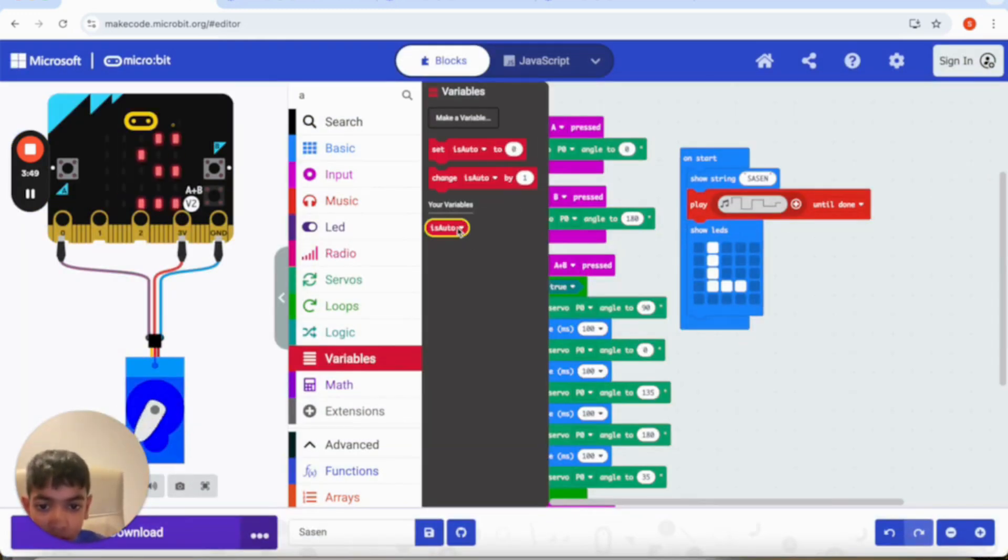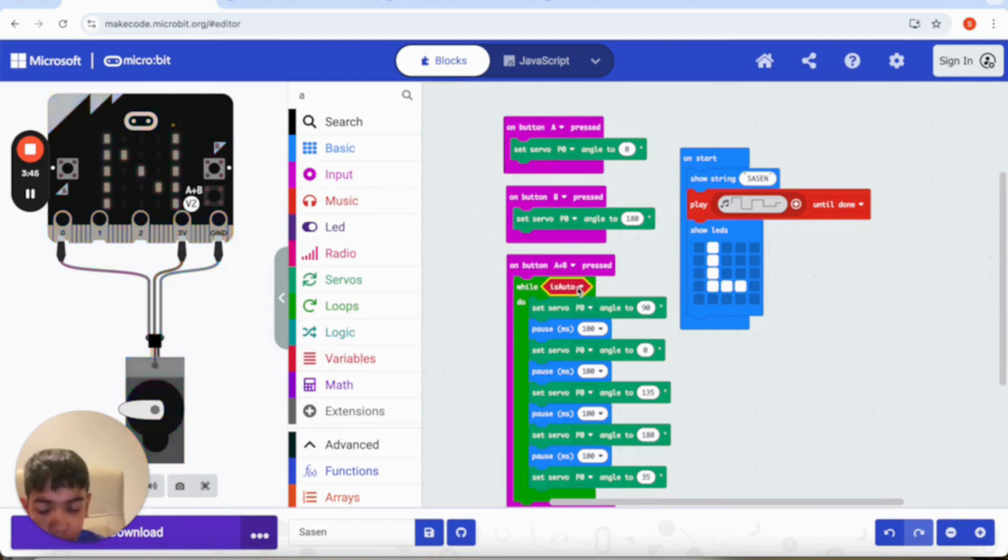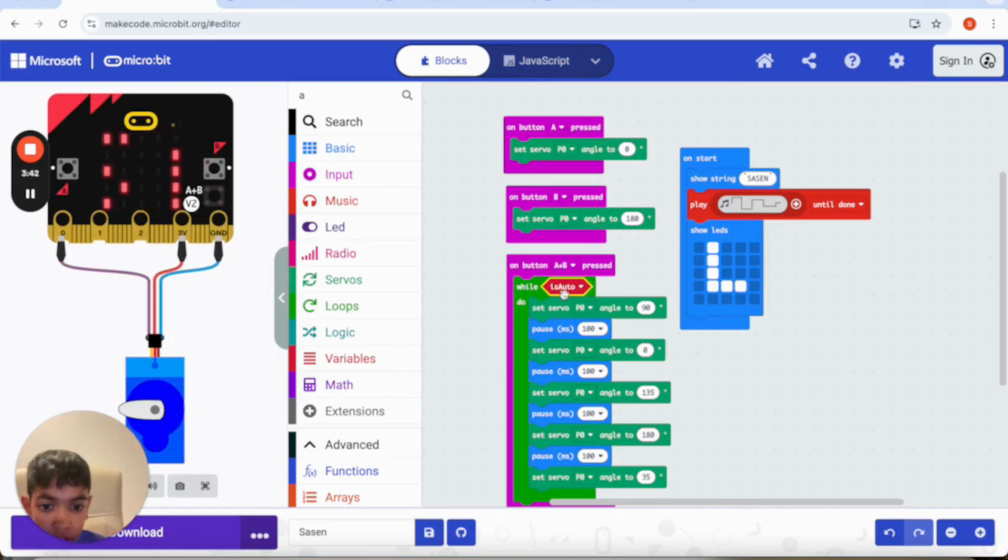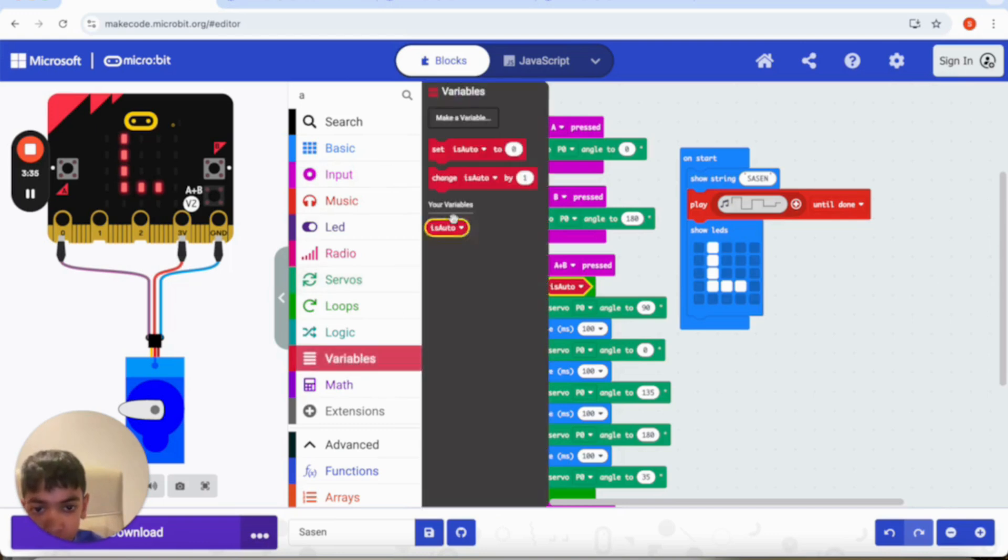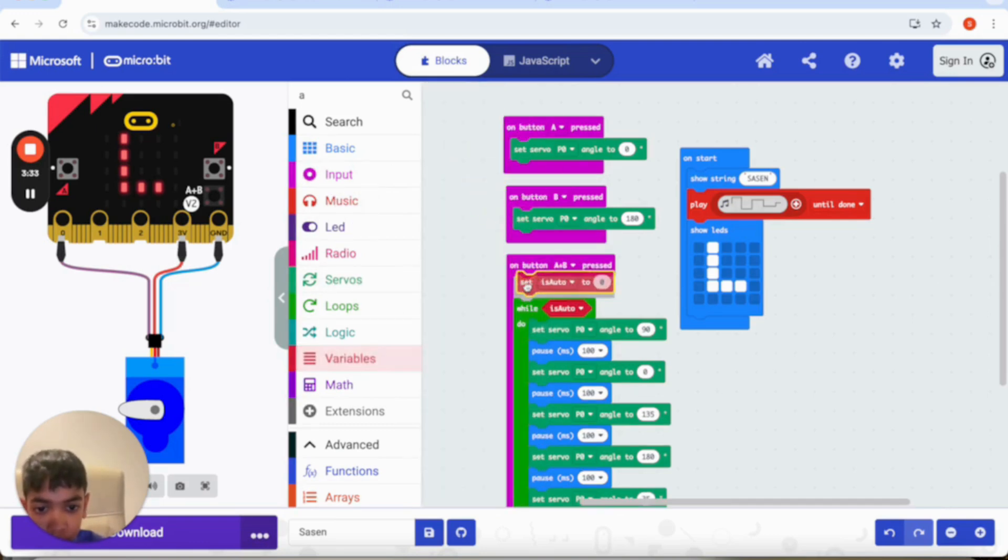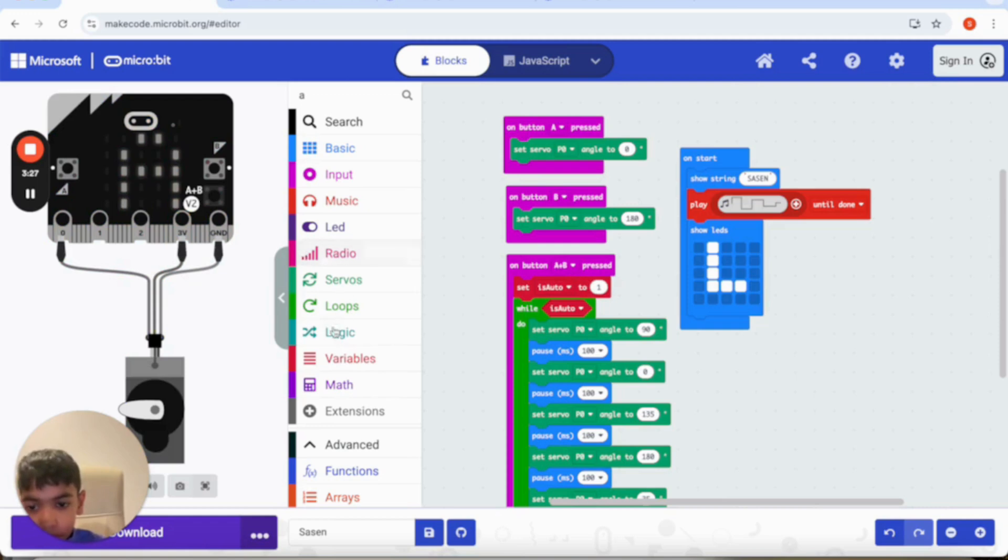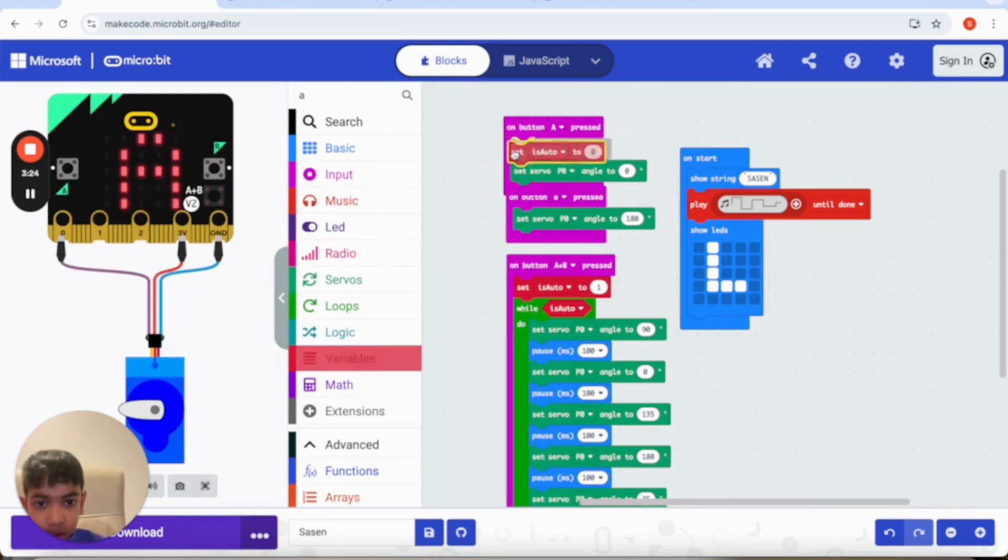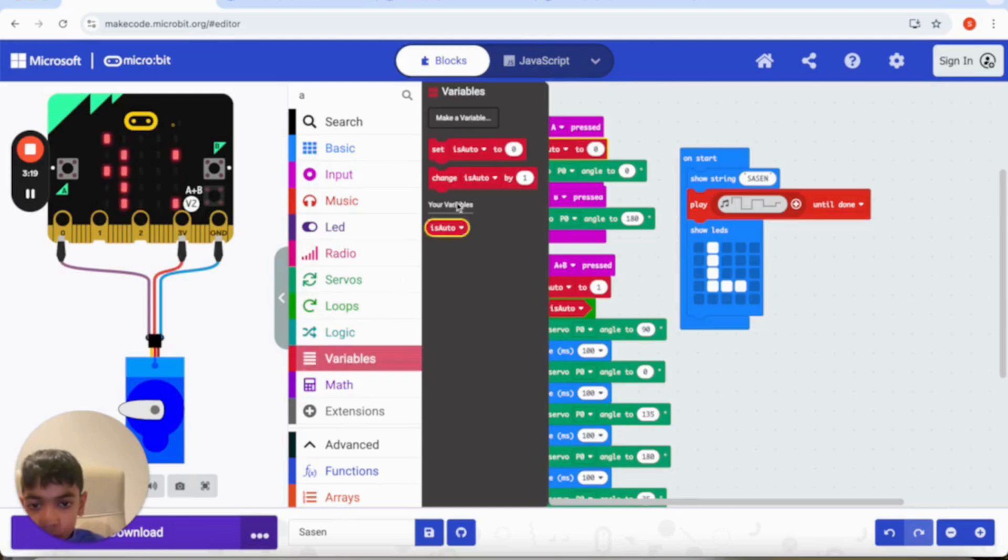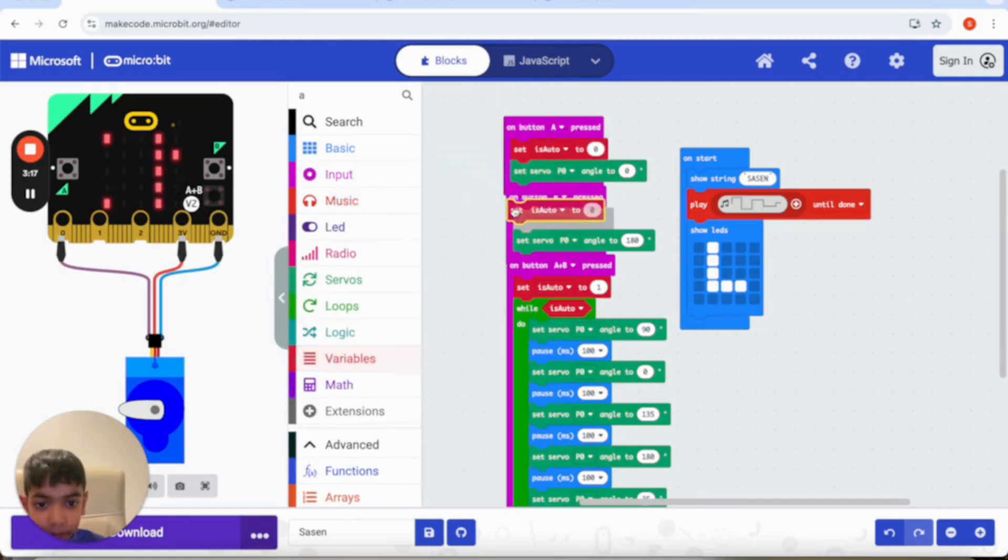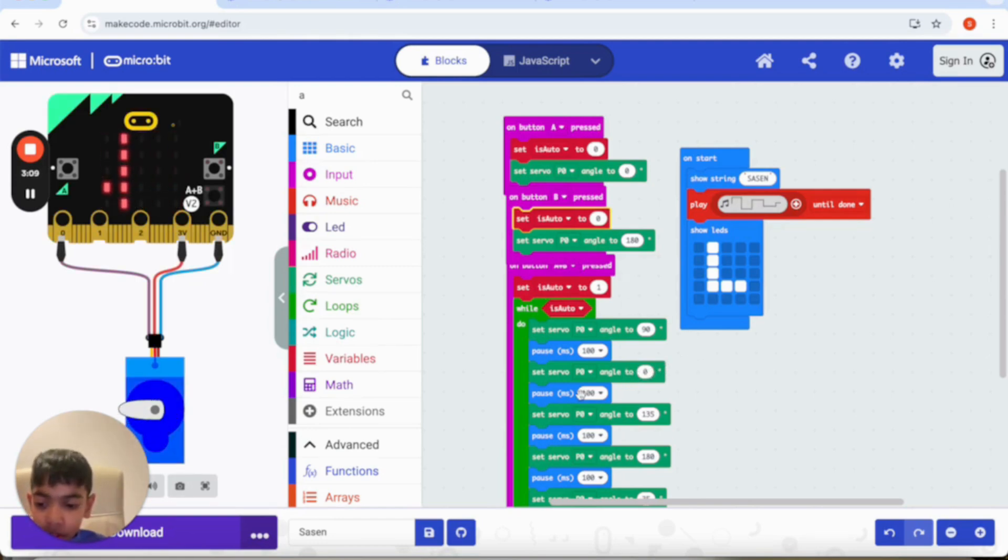Now what you need to do is take this and you need to put it on here so while auto do. And then go to variables, get this, put it over here. You need to change this to one. And next you need to get another one, put it over here. You don't need to change that one because it's zero. Put these two at zero and this one at one. So it's done now.